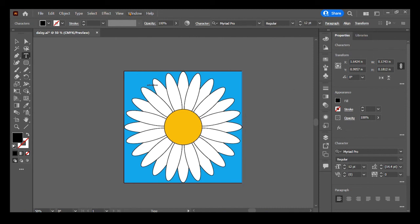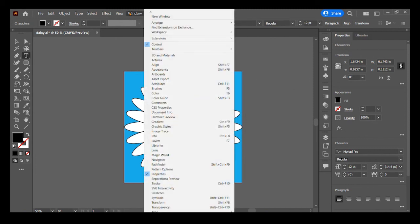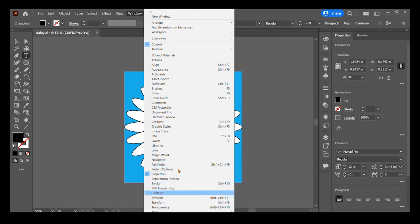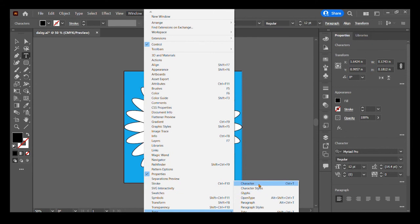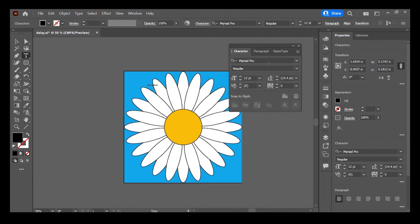But if you need to get the actual window for Character and you can't find it, you can always go up here to Window and notice that there is all of this stuff that you might need. So if the book is telling you to look for a specific tab that you cannot find, just go to Window and you can see it. So right here, Type, there is our Character window and it's going to pop it up for us.